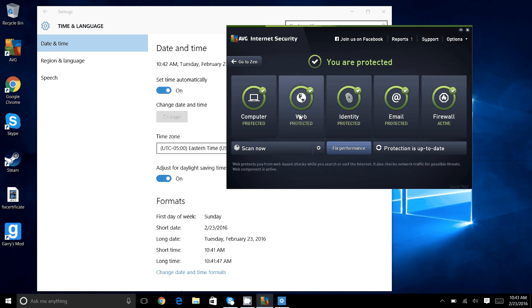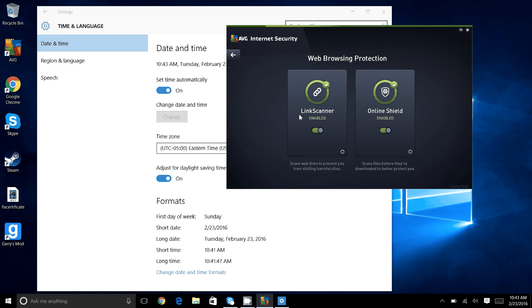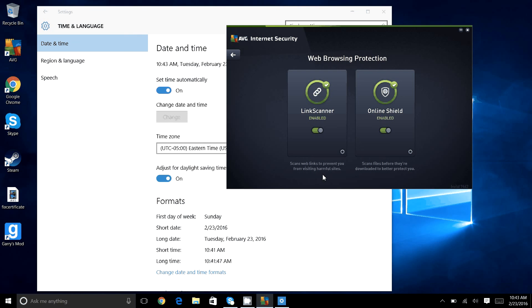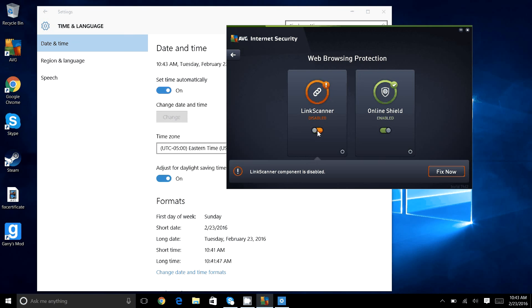This is what set all websites to say this is not certified. So what you have to do is turn this one off. It says scans web links to prevent you from visiting harmful sites. I actually had to turn both of these off in order for it to work, but I'm pretty sure that you just need to have this one down.